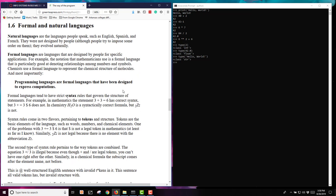Keep in mind, there are formal and natural languages. The natural languages are the languages that people speak, such as English, Spanish, French, etc. Many people in my classes speak other languages than English. These were not designed specifically by people. They just kind of evolved naturally.